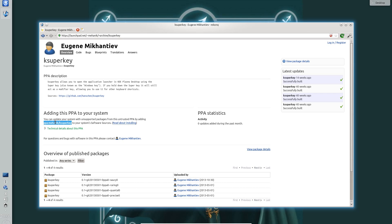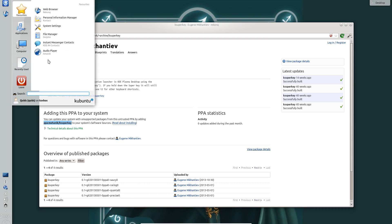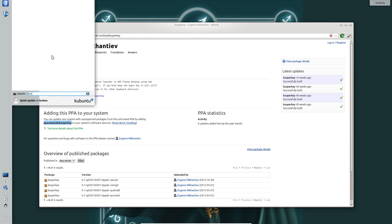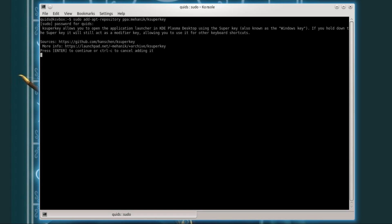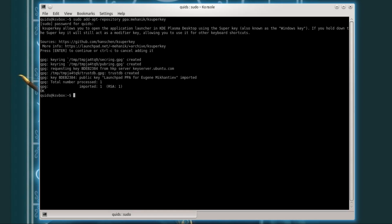So to do this take a copy of that repository there and I'll leave a note in the description below. We'll open up console and type in sudo add apt repository and you can press the tab key to auto complete. Paste in the repository using the middle click on the mouse button. Pop in your password. Press enter.